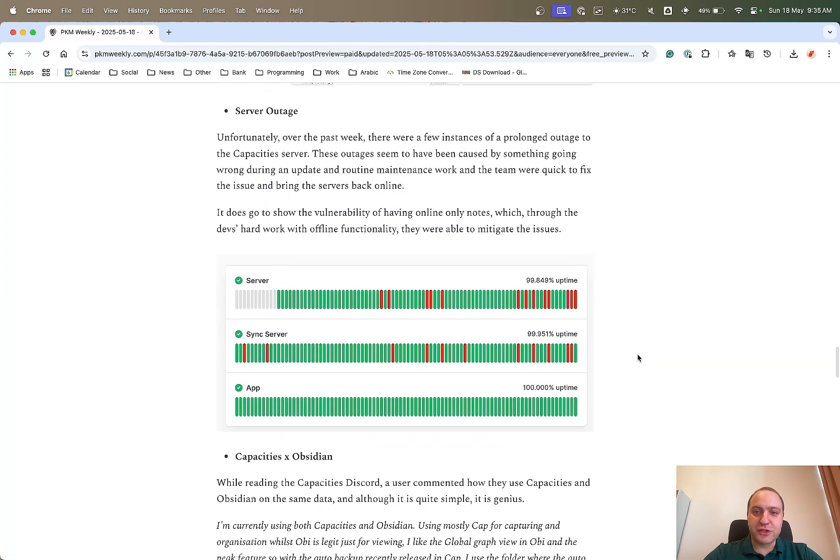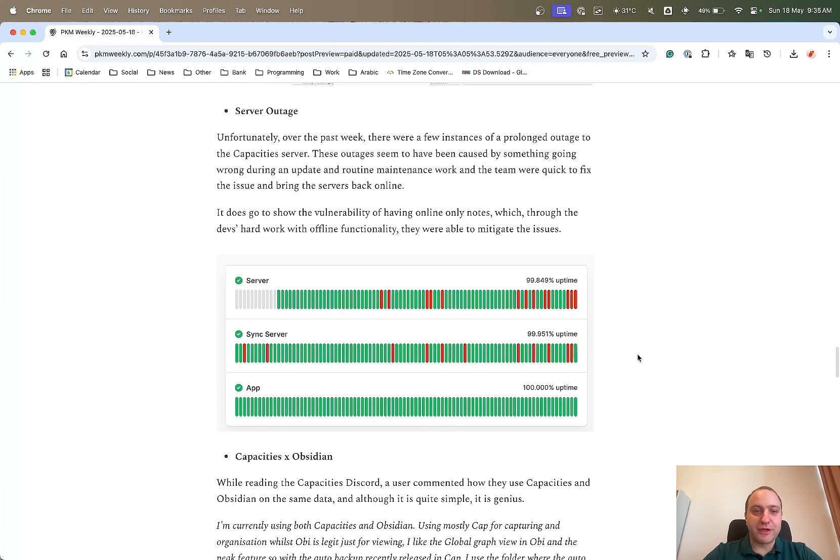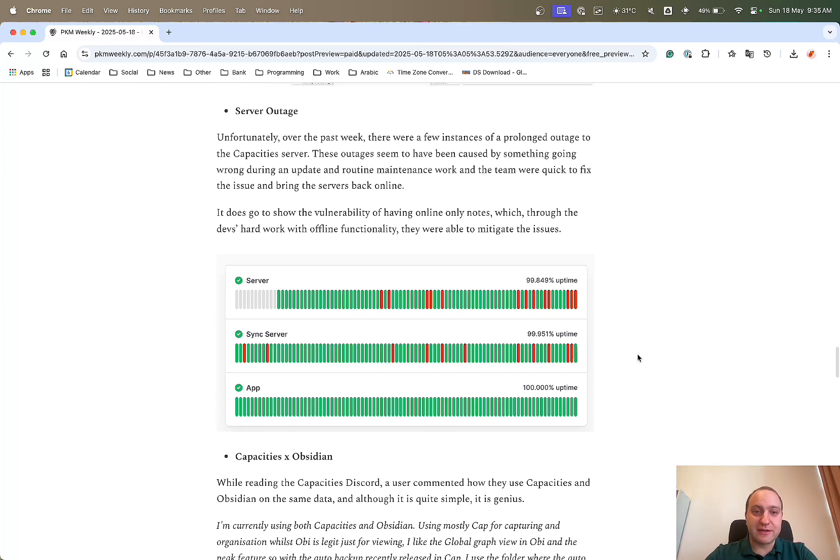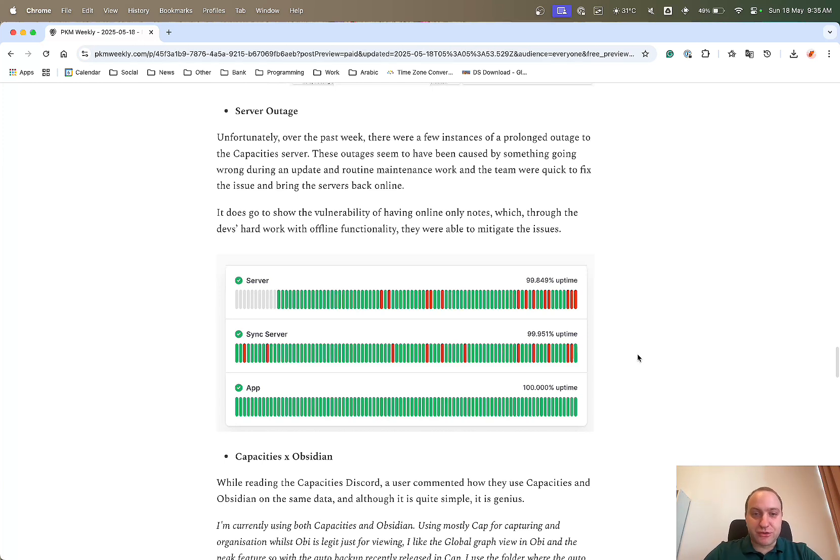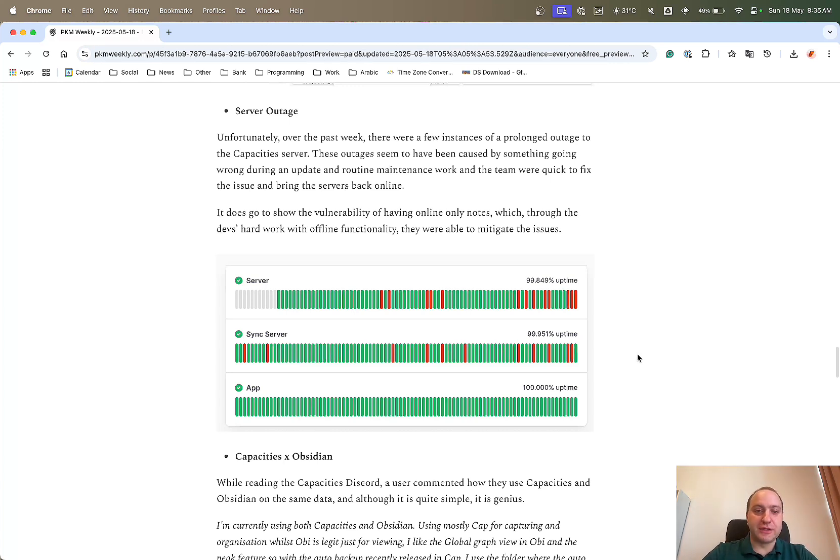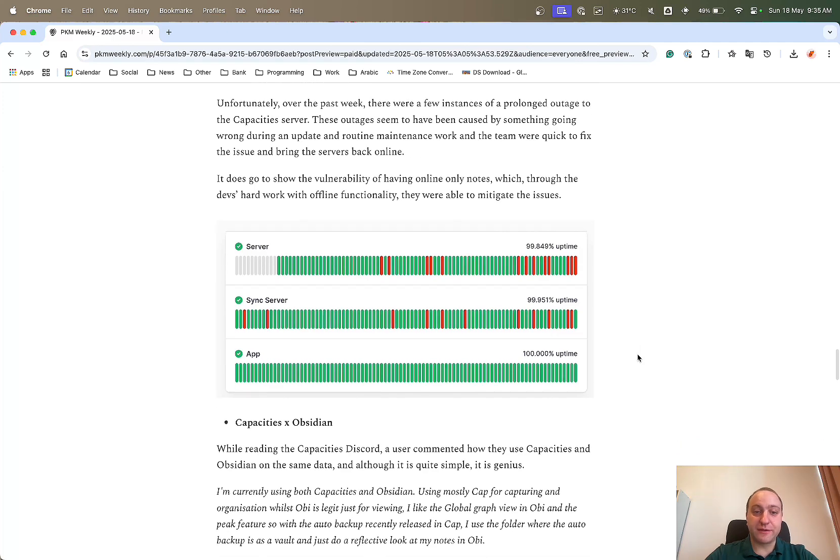And then unfortunately, over the past week, there was a few server outages that happened. I think it was mainly because of some miscues on the maintenance side of things and a couple of issues with the updates. So it did lead to some downtime, which was quickly communicated with the Discord, but the devs were on it. They acknowledged that there was issues and they fixed it very quickly. What it meant was that you had a server outage, but because capacities has full-on offline mode and functionality, you could still keep using it. You still had access to all your notes as long as you opened the app beforehand. Well done to the capacities team for thinking ahead and making sure that everyone has access to their notes, even if there are issues at the backend.